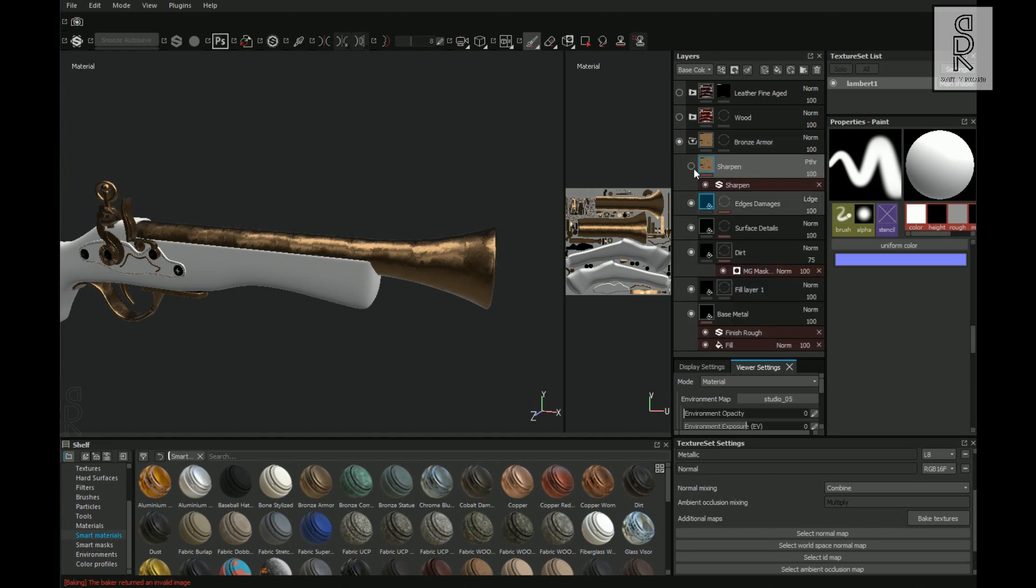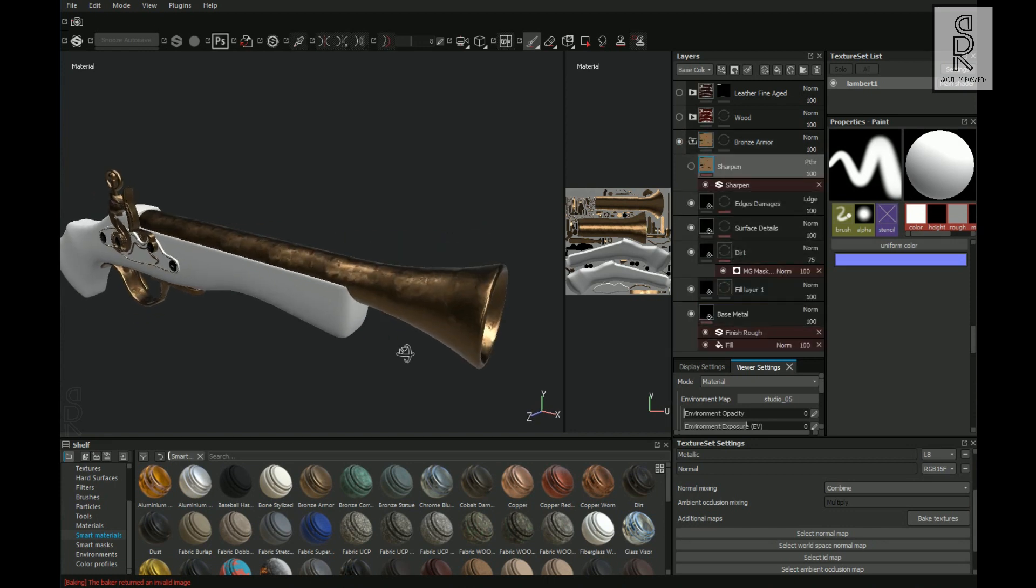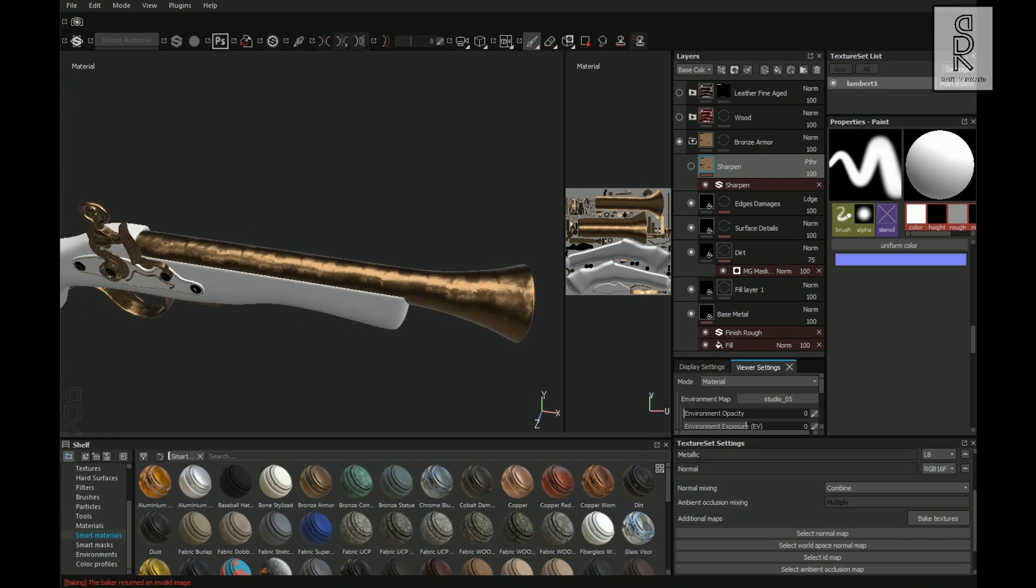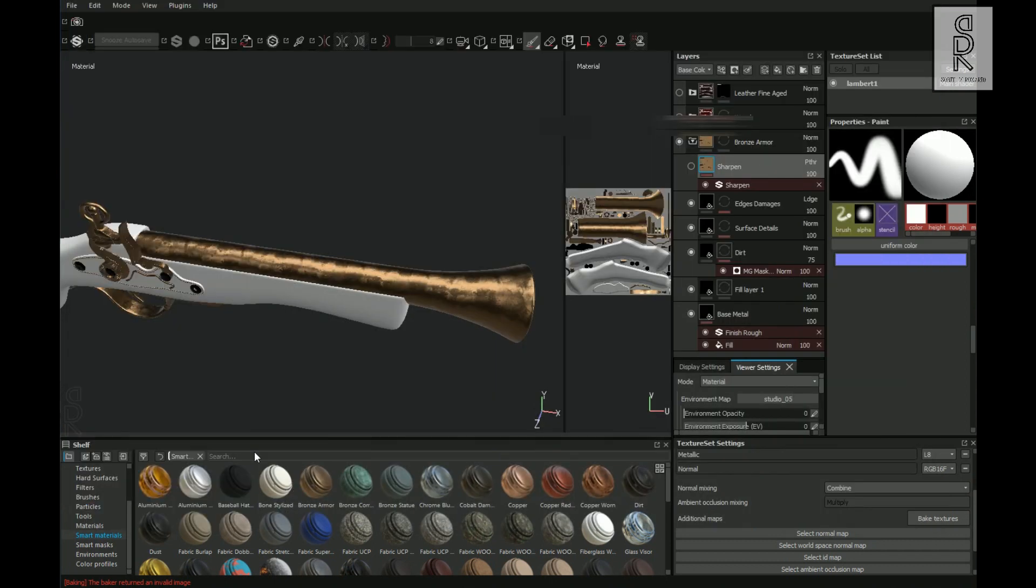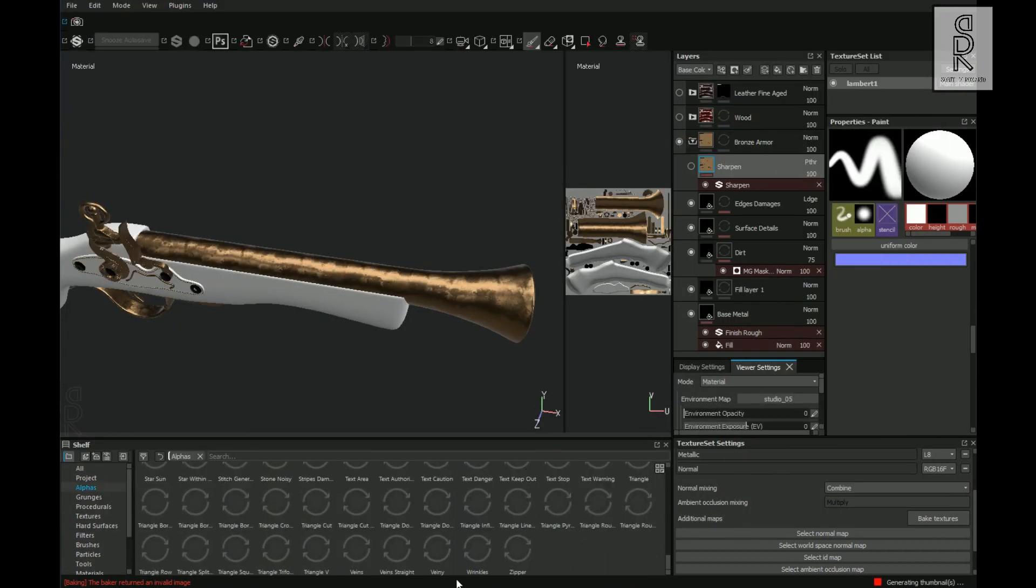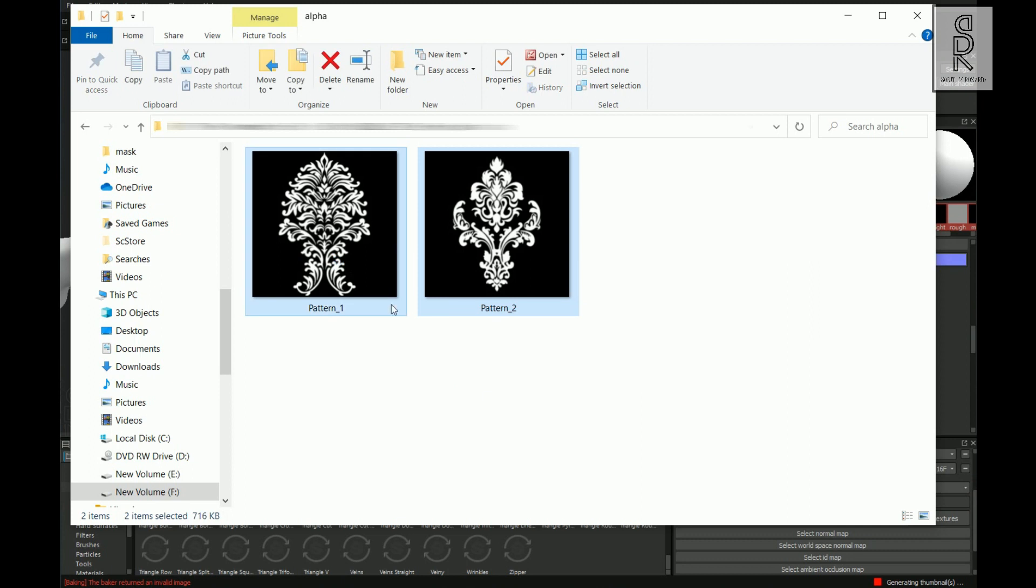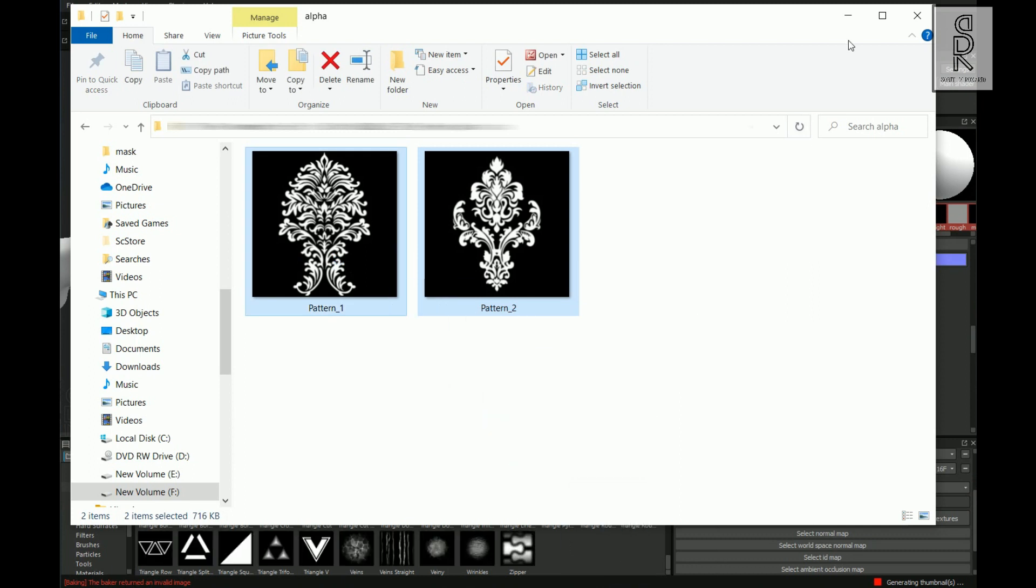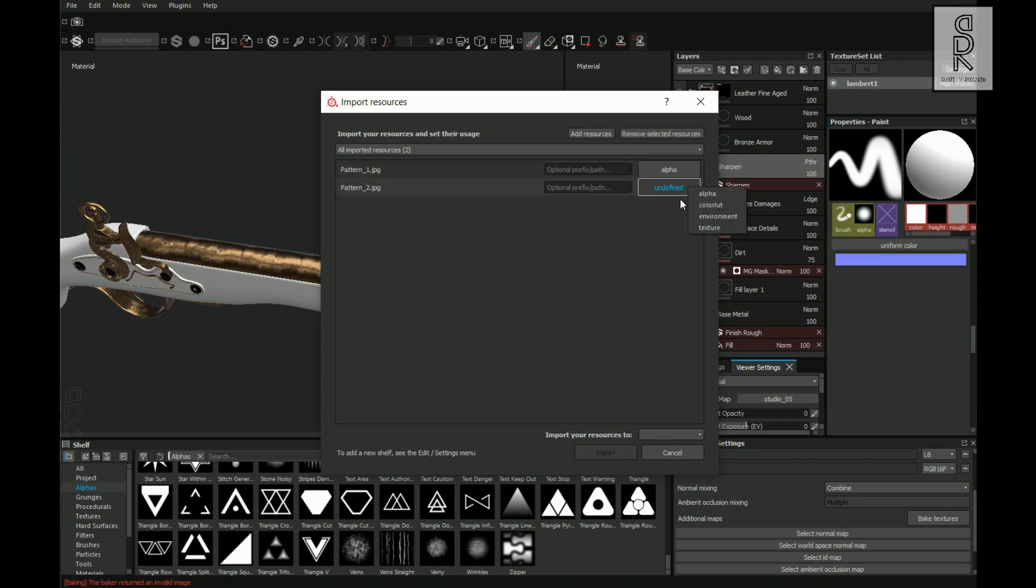And now let's see how to apply patterns or designs on top of the texture. So I have these two alpha patterns which I have previously downloaded. And now select Alphas from the shelf, then drag and drop these two patterns on it. And now from here change these two to Alpha, and over here change it to Current Session, and then import.